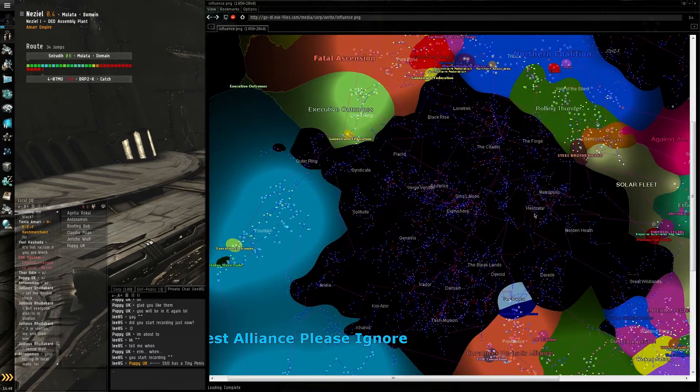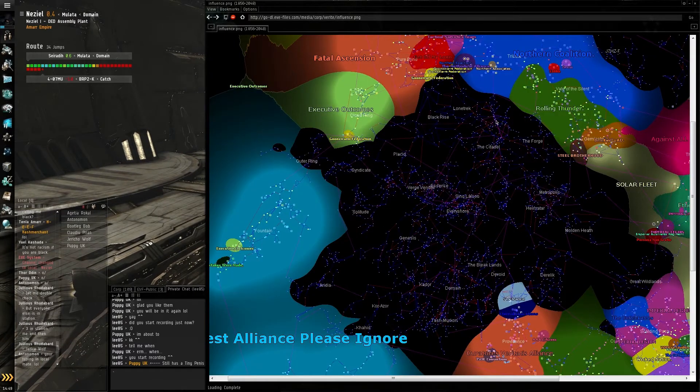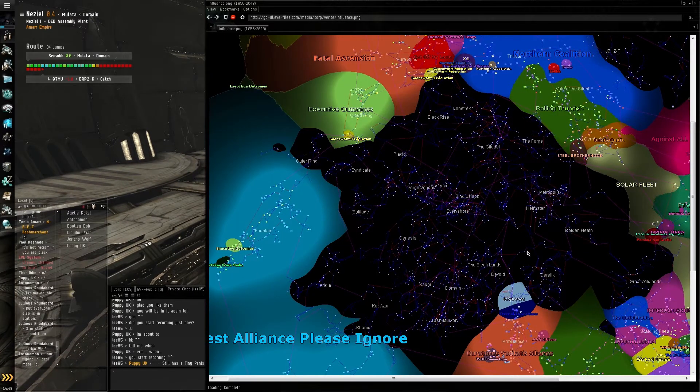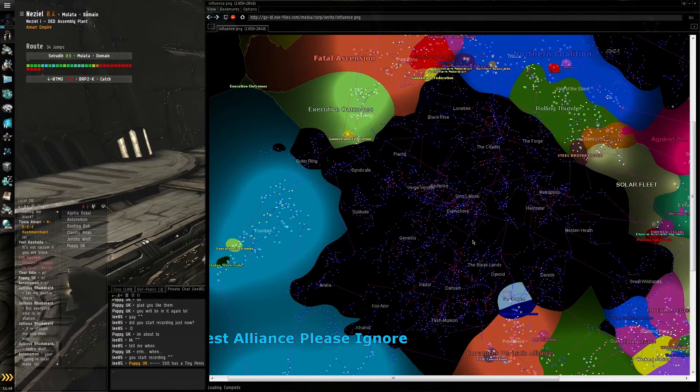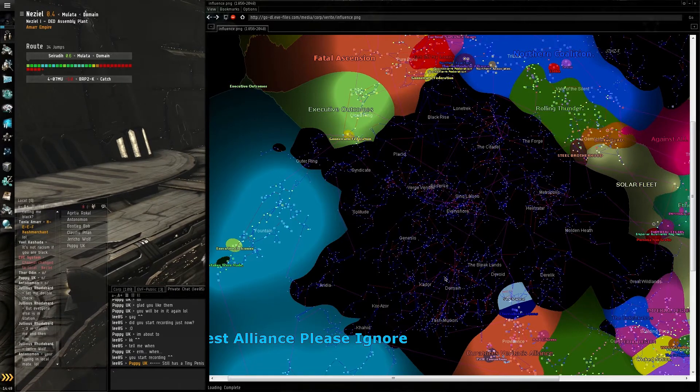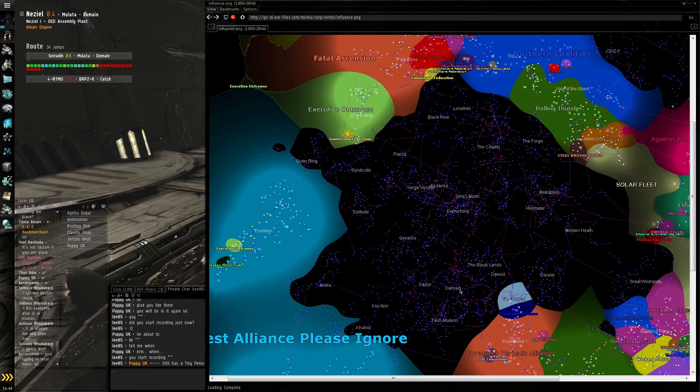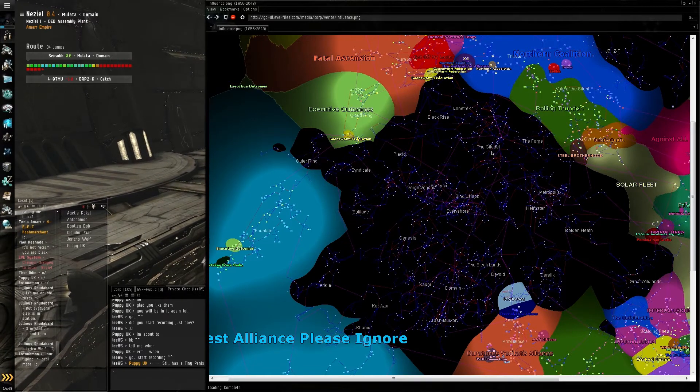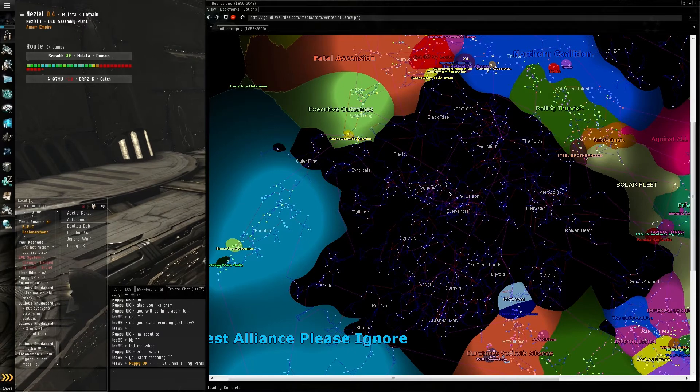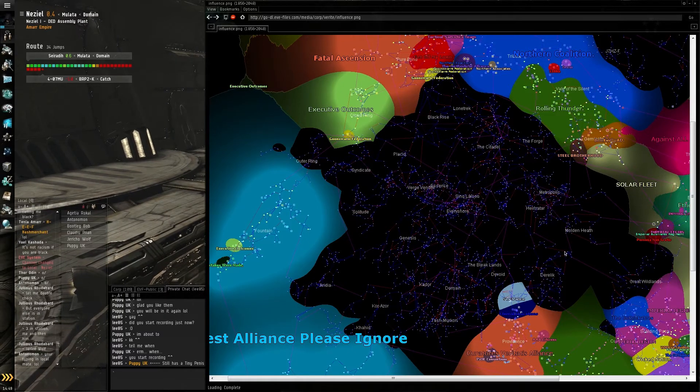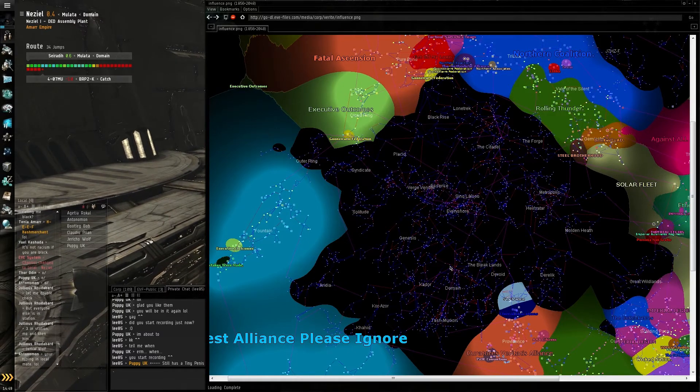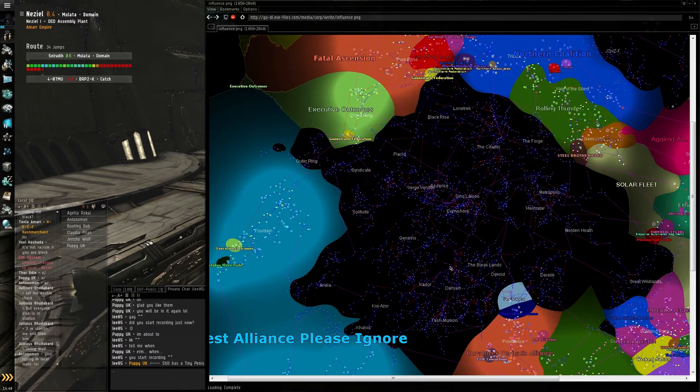You'll see in the middle here we've got Empire space. Most of you will know Domain, Tash-Murkon, The Citadel—this is all high-sec space owned by Amarr and the different factions.